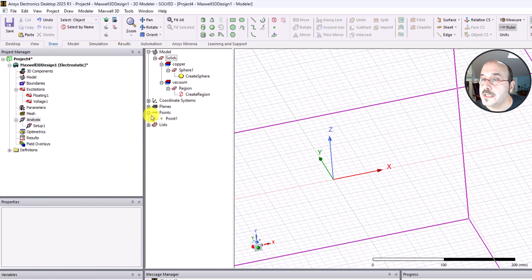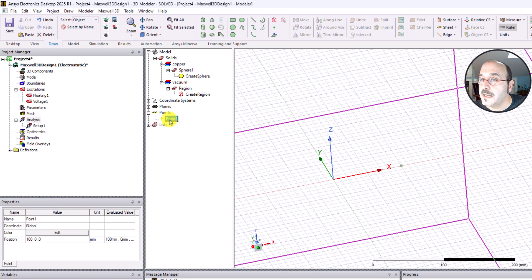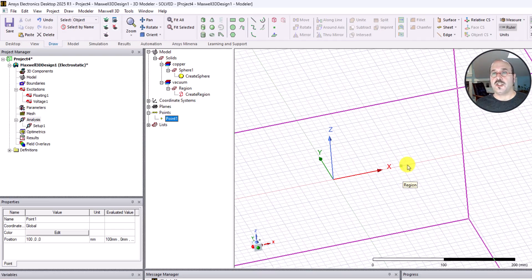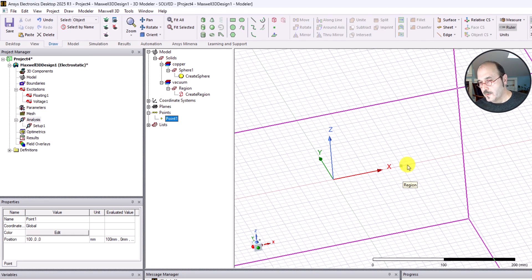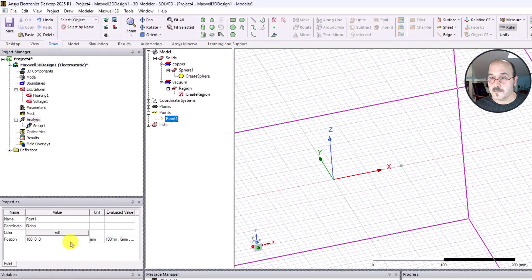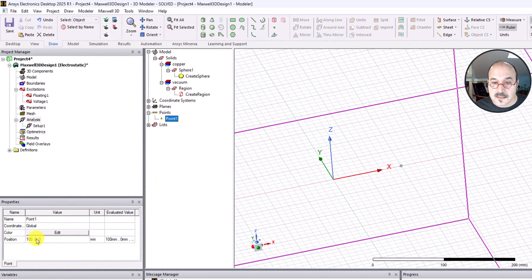As soon as it says 100 millimeters, notice that I've got some new things that popped up over here underneath points. I've got this thing called point one. I can see it when I highlight it. It's not a geometry object, instead it's just used so I can reference it if that makes any sense.